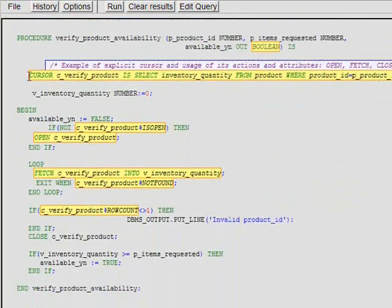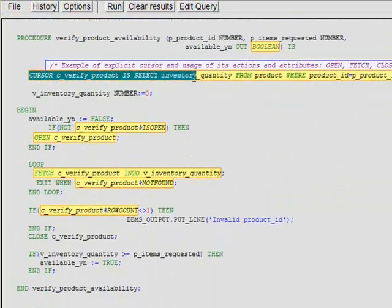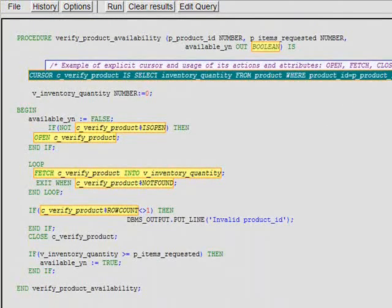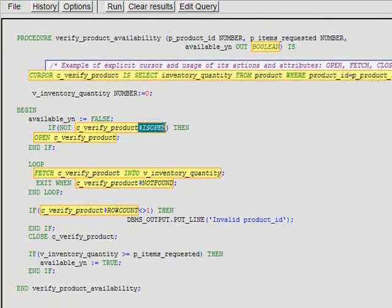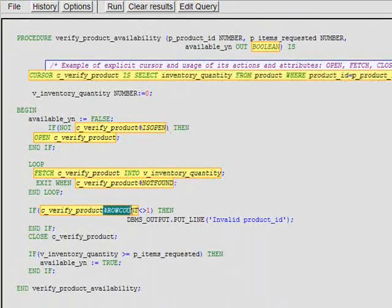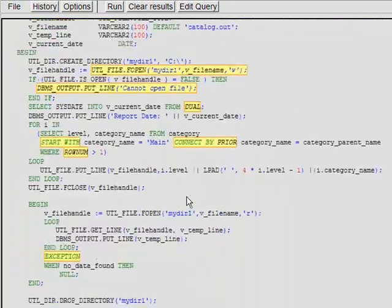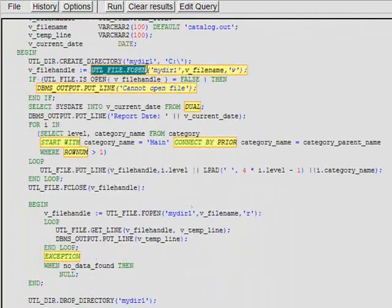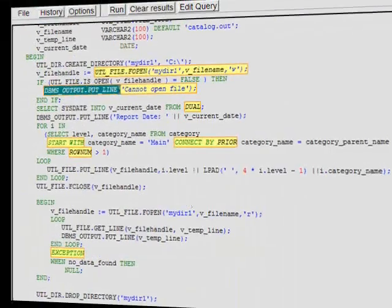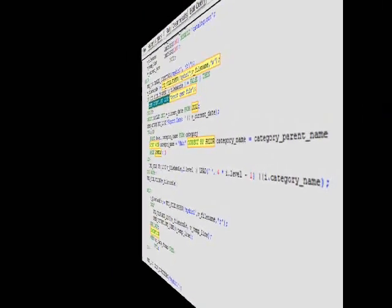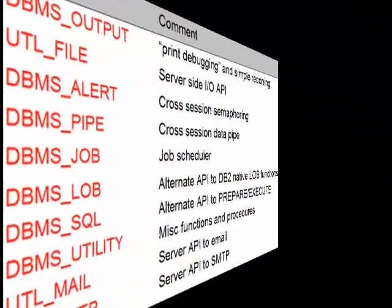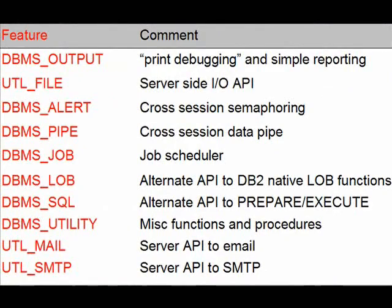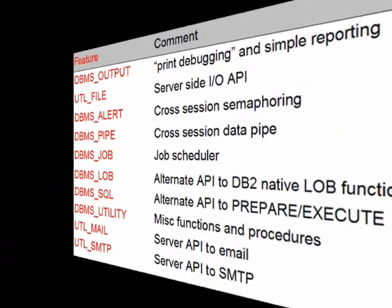There are implicit and explicit cursors along with cursor attributes like is open, found, not found, and row count. This code also uses DBMS output and UTL file built-in packages. In general, DB2 supports the most popular built-in packages, such as DBMS job, UTL SMTP, DBMS SQL, and more.